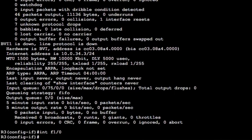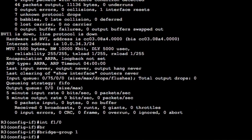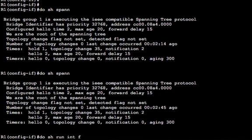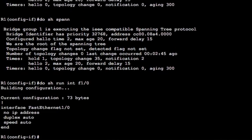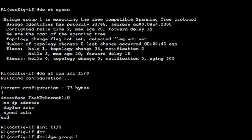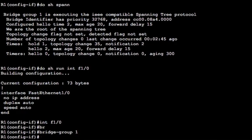So let's go into there now and assign the bridge group to the interface. So we did bridge IRB to enable bridge IRB. And then we did bridge one protocol IEEE. The way you assign the bridge group to the interface is you go into the interface and then you do bridge group and then you give it the number. So now that interface is assigned to bridge group one. And we're going to R2 and we go into that interface, and we do bridge group one and then that one there, bridge group one.